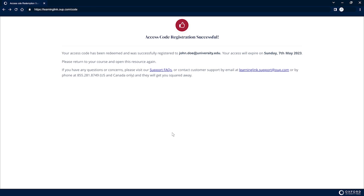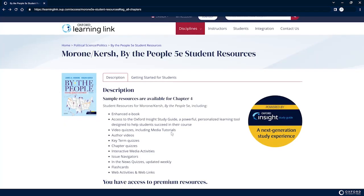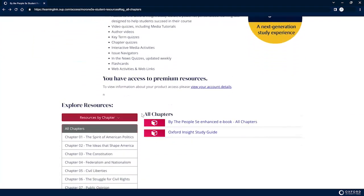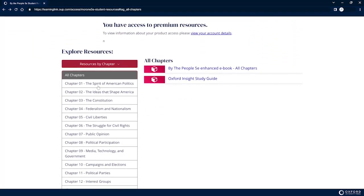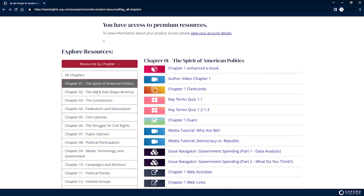After activating your access to the protected content, you can now use all the resources contained in your Oxford Learning Link course.